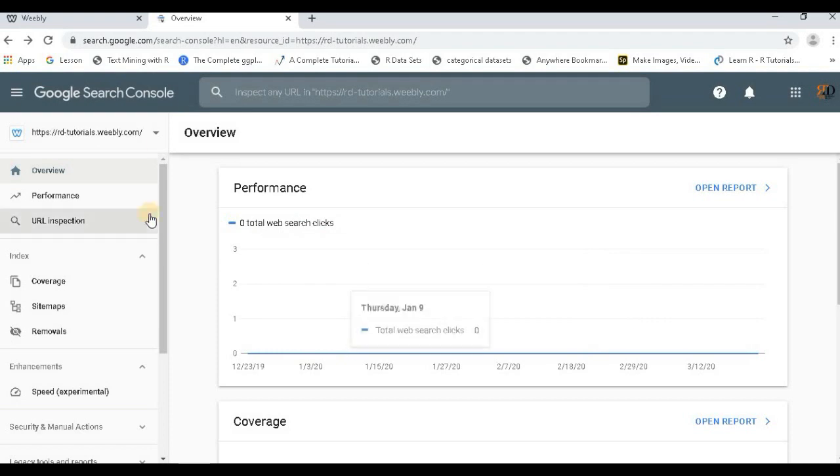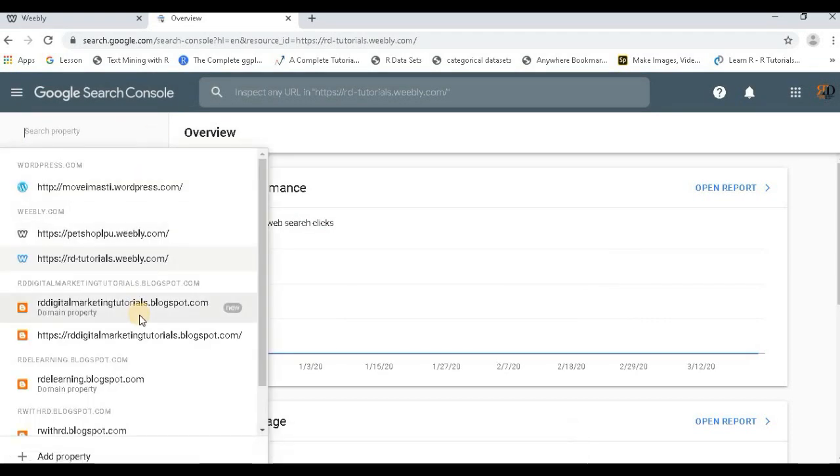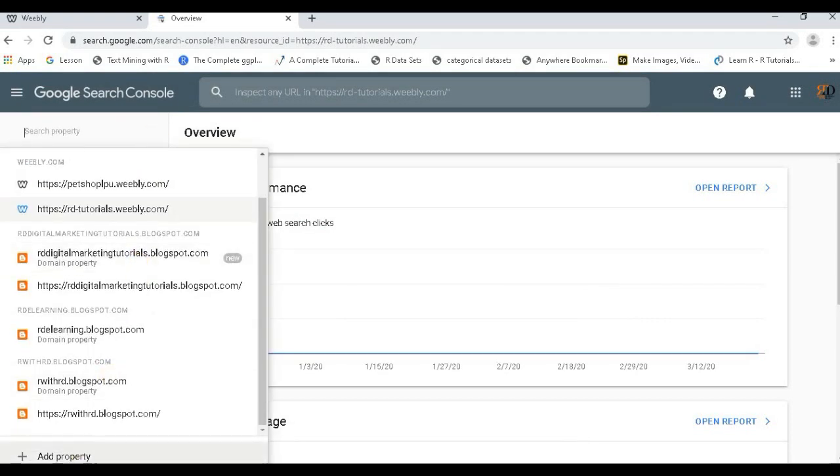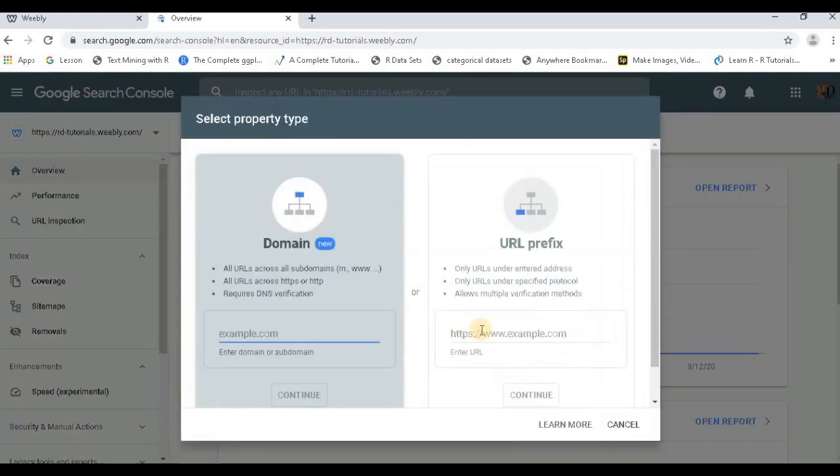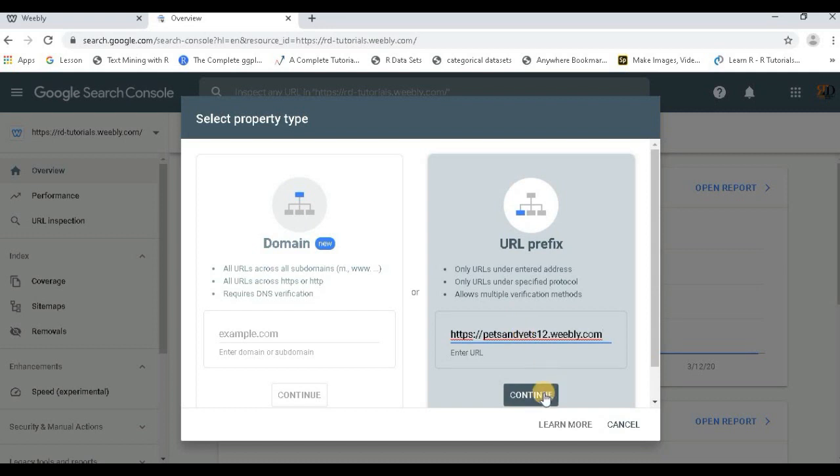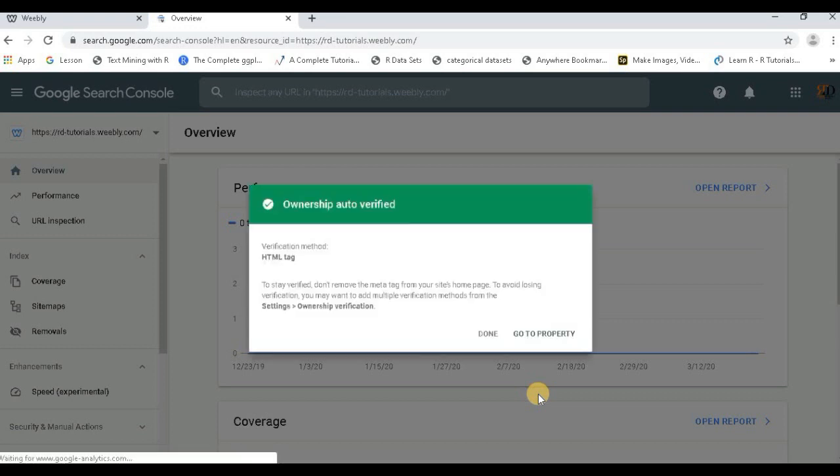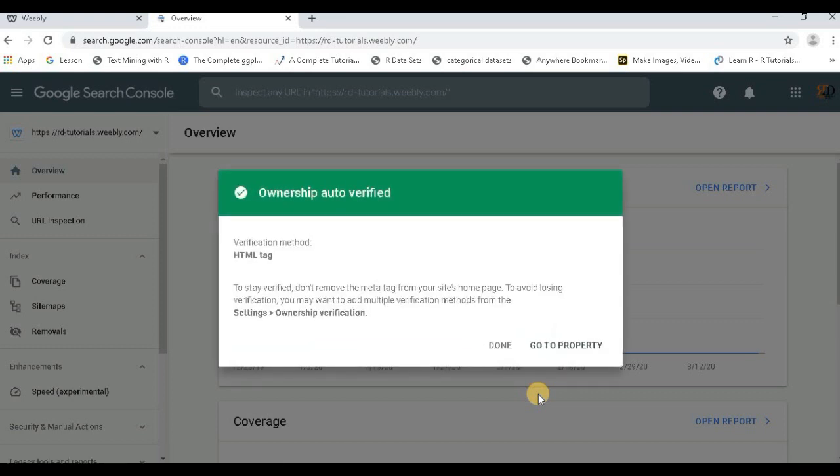I have removed my property, I'll just add once again and see. Add property, go to URL prefix, just paste it over here, continue. Okay, now my ownership has been verified. This is what you are expected.